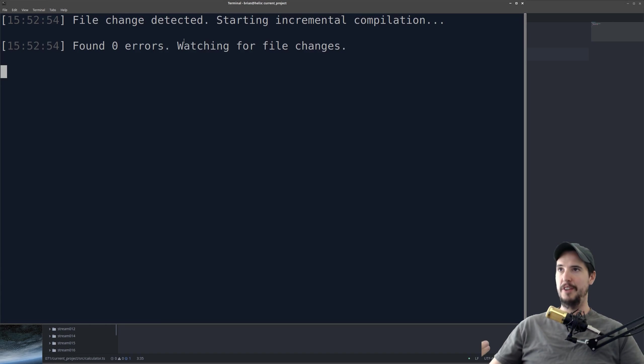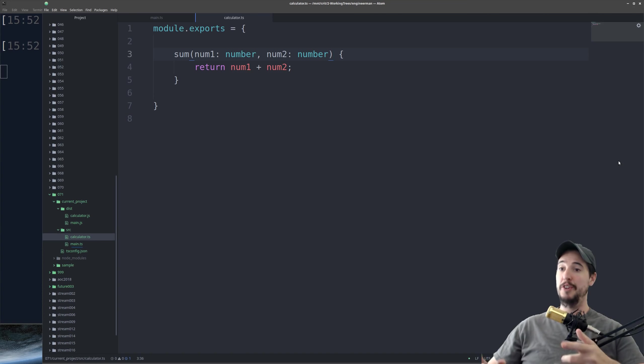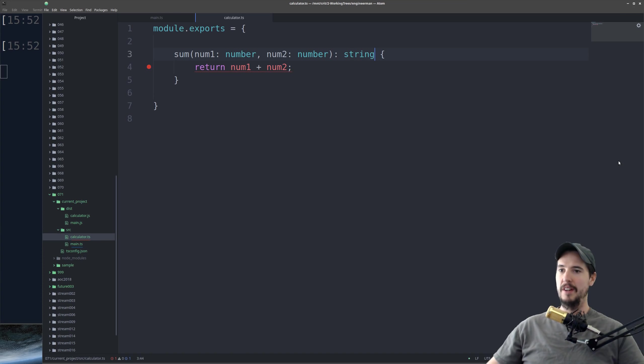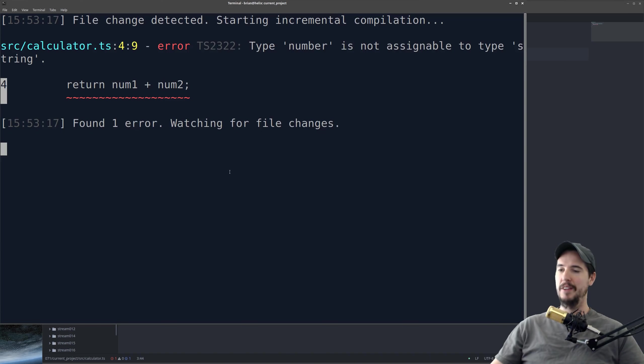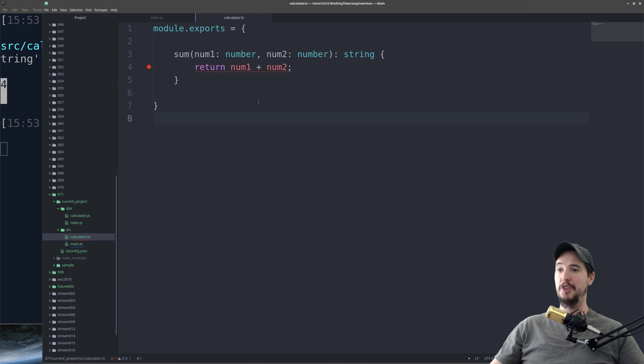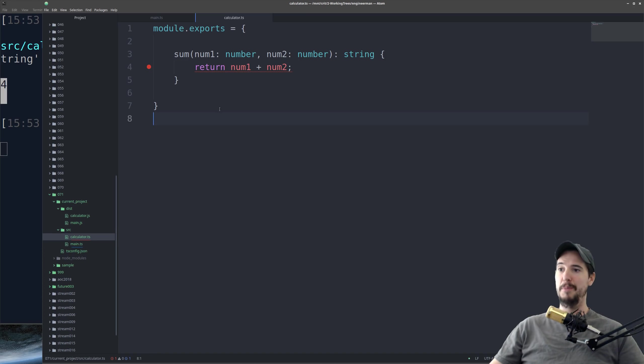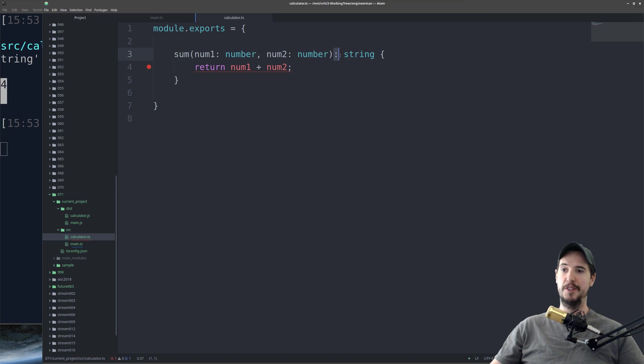Now so far so good. I have TSC -W running, and everything's fine. But watch what happens when I explicitly define what this function should return. So if I do colon string, all of a sudden now there's a problem. The compiler is complaining that type number is not assignable to type string. That's because TypeScript has already checked this out. It said, alright, well if I do a number plus a number, that gives me another number.